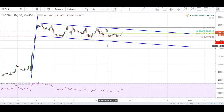What's good guys, it is Tuesday the 25th of April and I want to welcome you to today's episode of the Daily Market Analysis. Today we'll be looking at two different majors: Pound USD and EURUSD. So to start things off, let's have a look at the Pound Dollar.